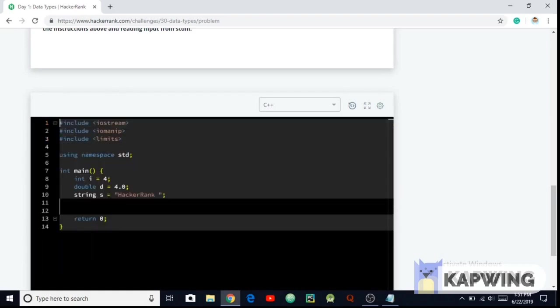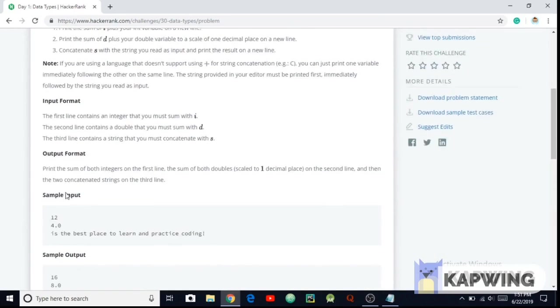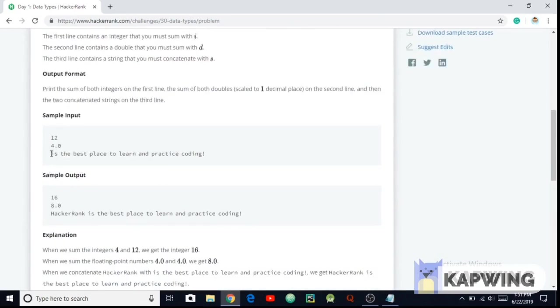So first of all you have to read the problem carefully. The sample input should be just like this: 12, 4.0, it's the best place to learn and practice coding. And sample output should be just like that: 16, 8.0, HackerRank is the best place to learn and practice coding.